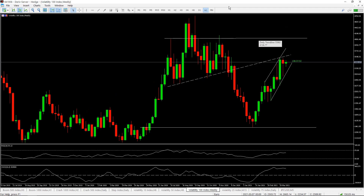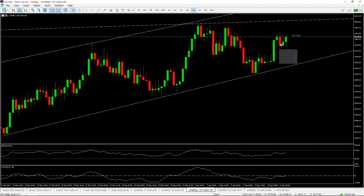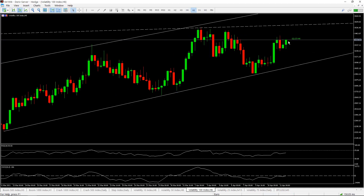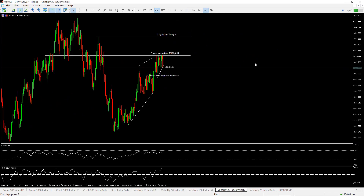So that is our analysis for Volatility 100. We have to wait, watch the market, take the buy up to that resistance level, see what happens. If it breaks that zone, ride the market up.